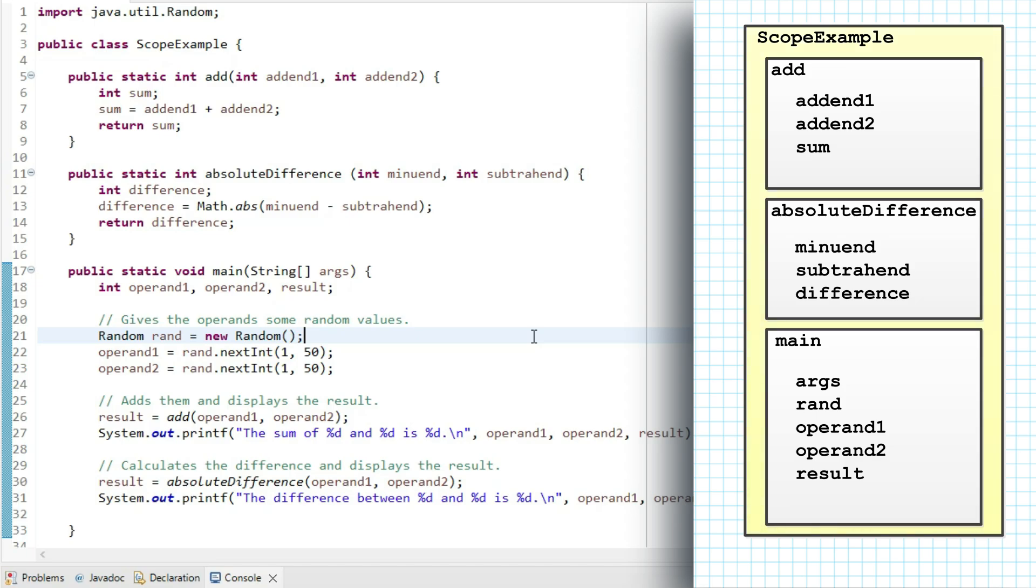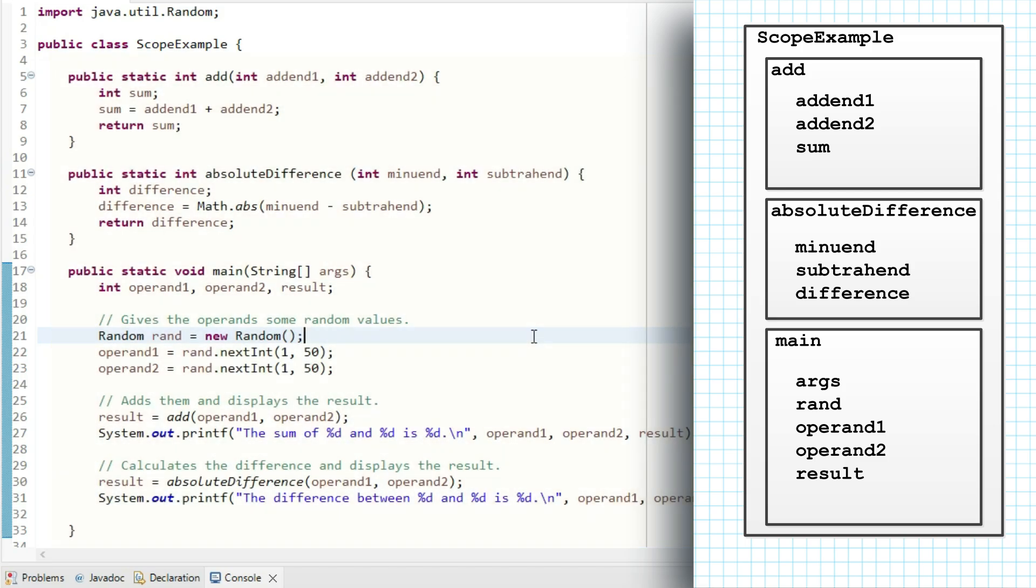So the outer box is the class, and I've labeled it scope example. Everything else is inside that box. You'll notice everything is enclosed within the class's curly braces. A class is one of our constructs. It creates a scope.